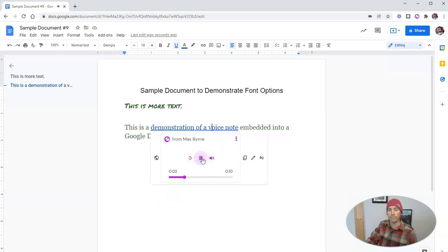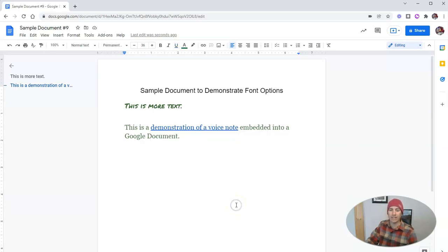This is a demonstration. And so we can play the recording right inside the document itself.